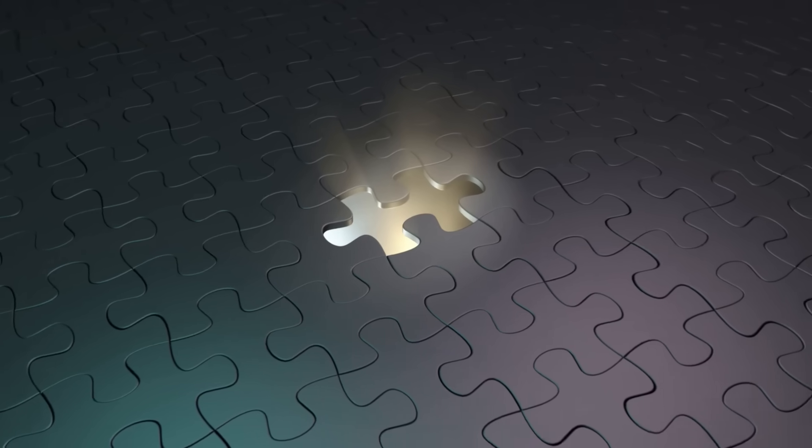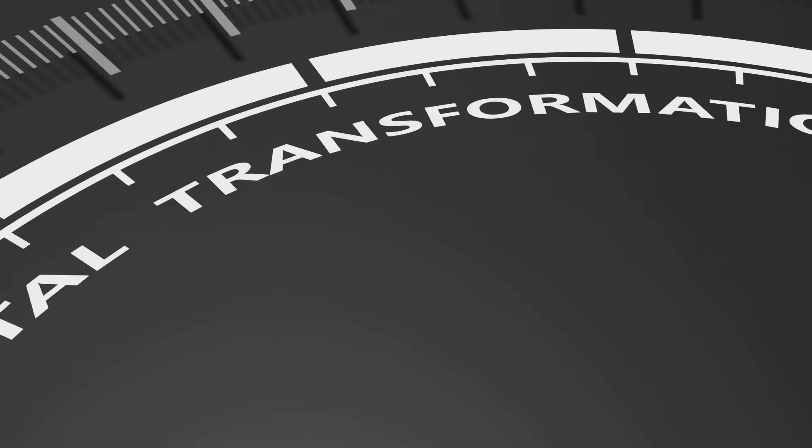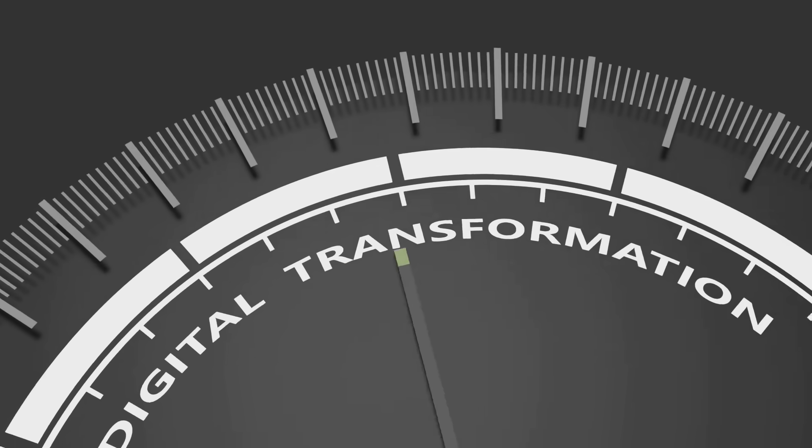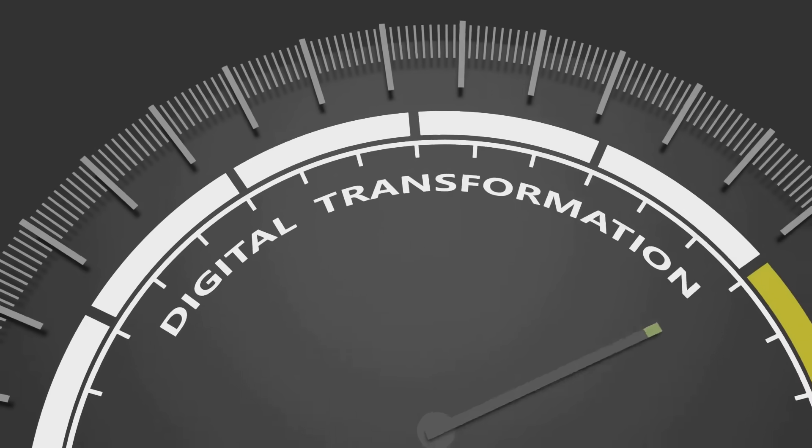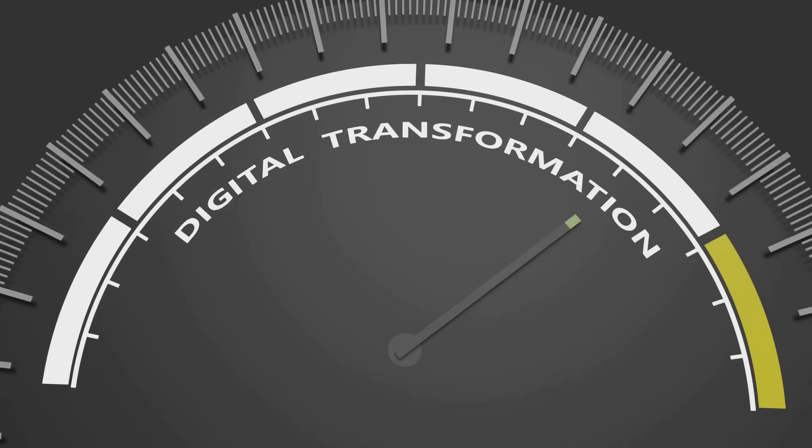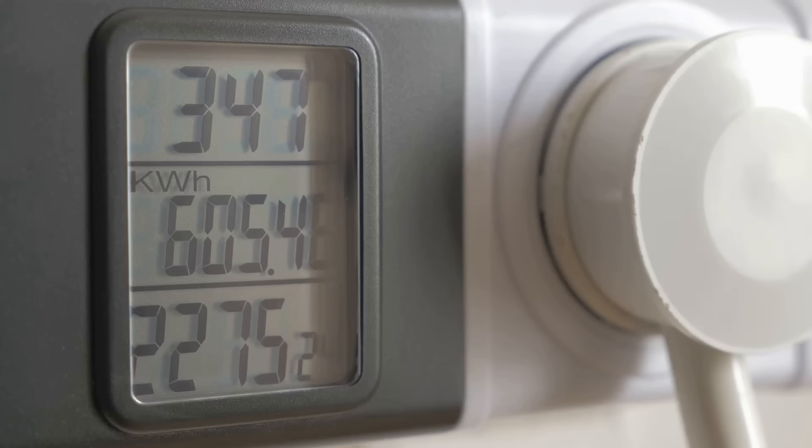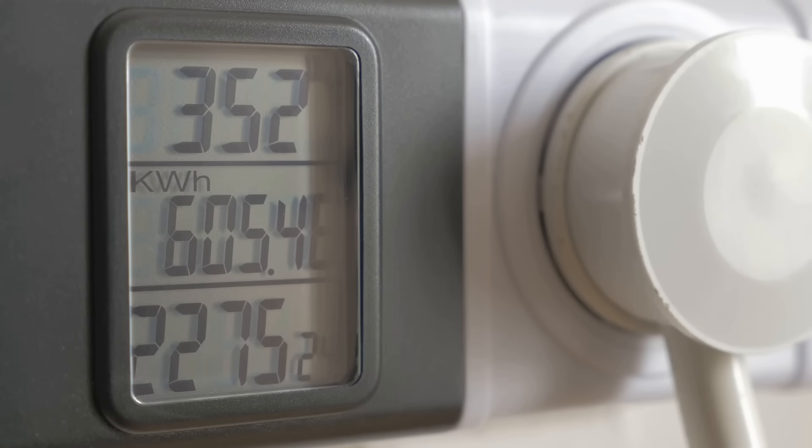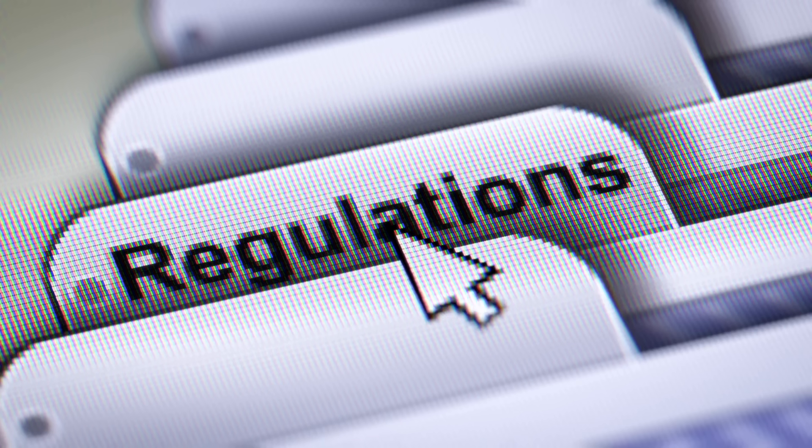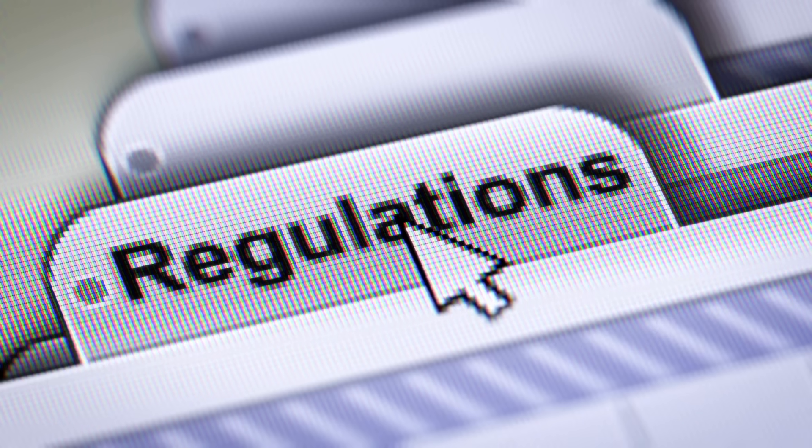Of course, this system isn't perfect. Blockchain networks can face scaling challenges when millions of people use them simultaneously. Energy consumption for some blockchains remains a concern, though newer technologies are addressing this. And regulations are still evolving as governments figure out how to work with this new technology.